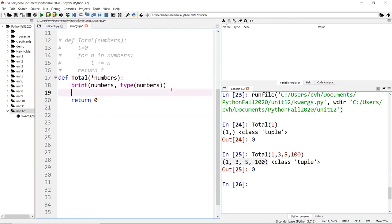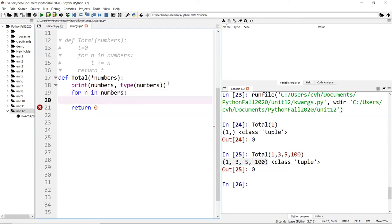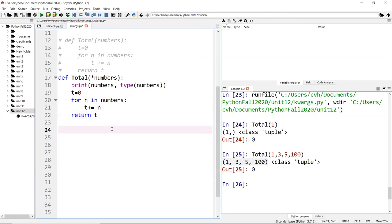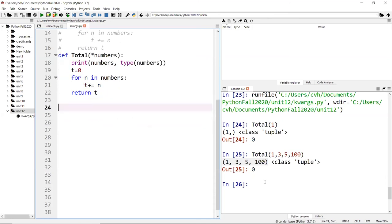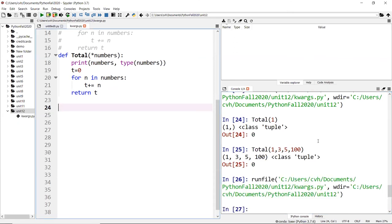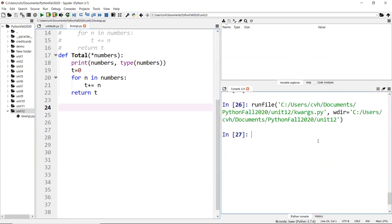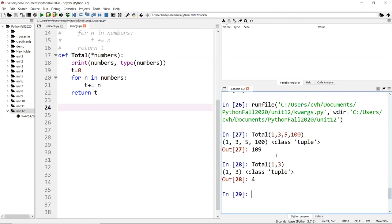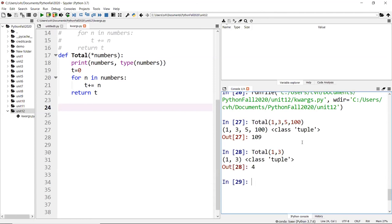What you can do is, for every n in numbers, you do like you did before. T is zero, then t plus n, and return t. This time you'll see that you can pass in any size argument and it'll work. You get a total back. If I pass in just one and two, I get a total back. I don't have to use a list.